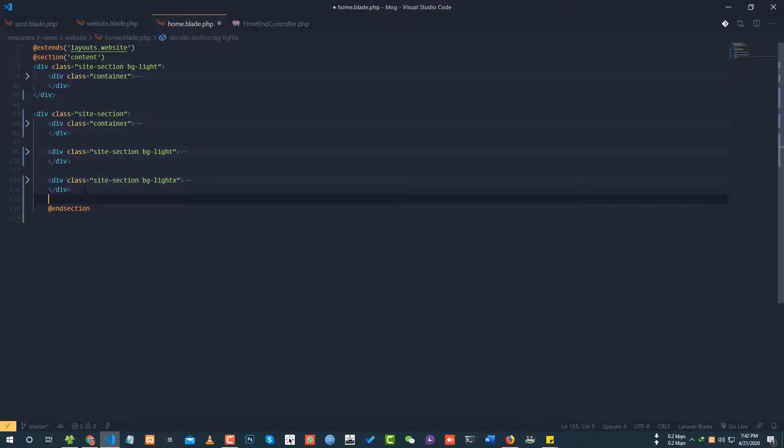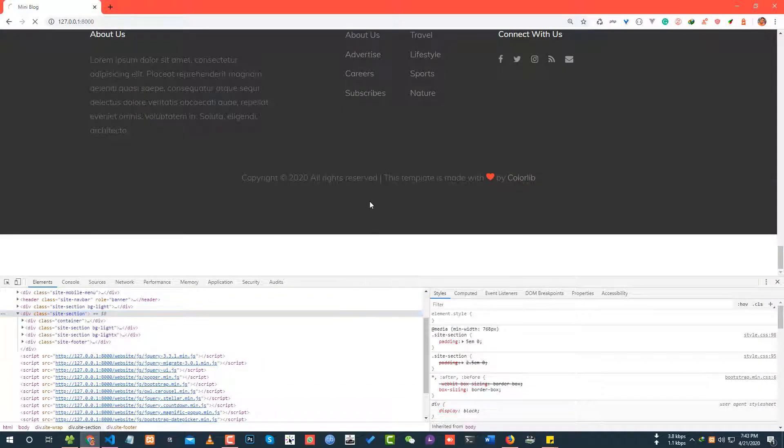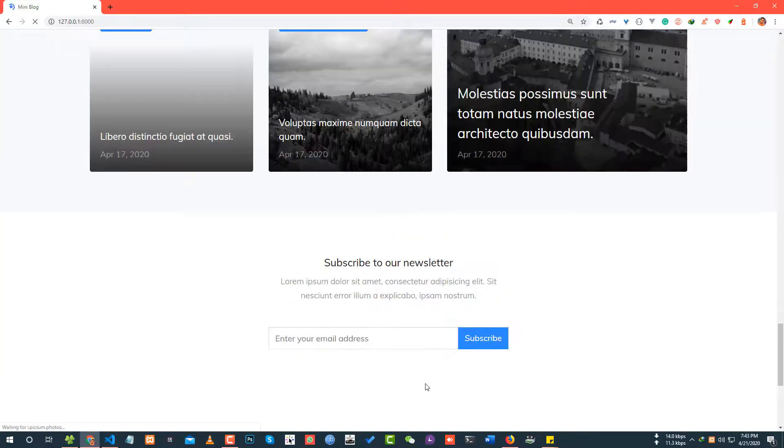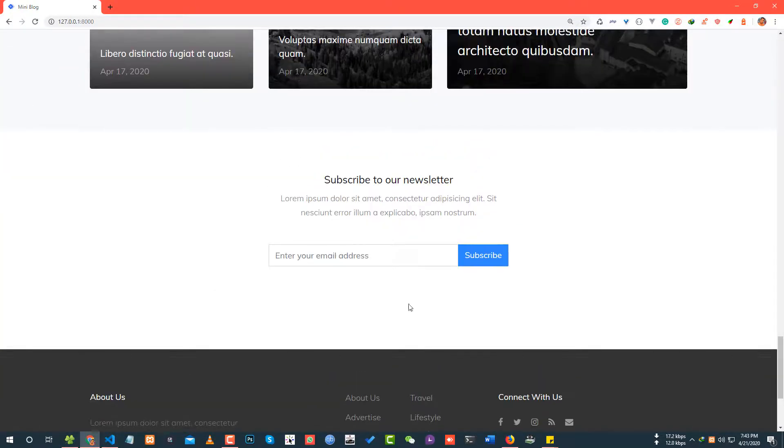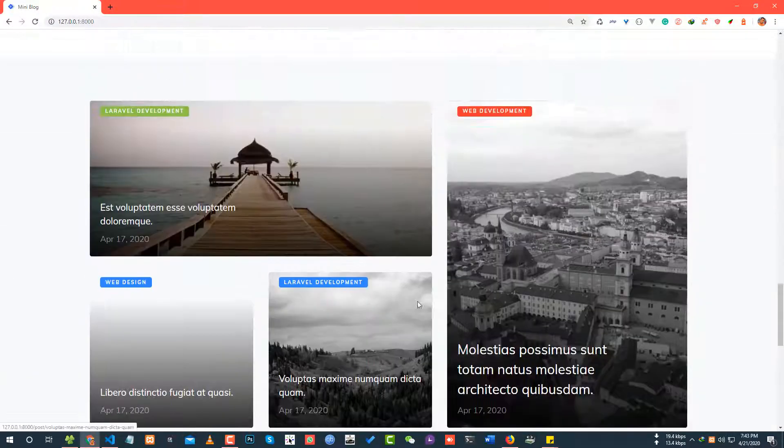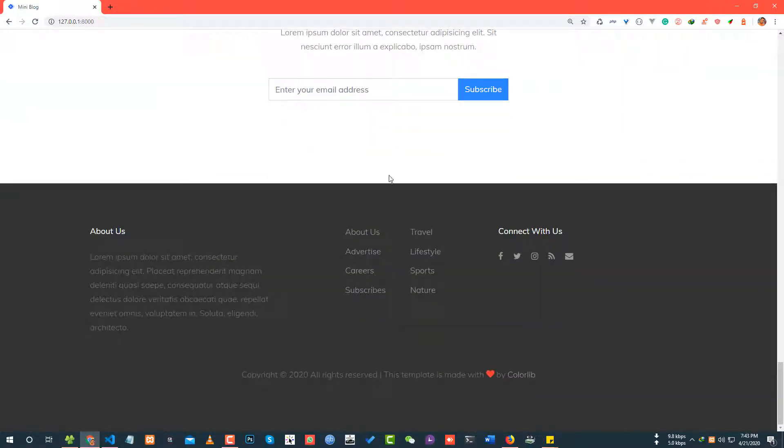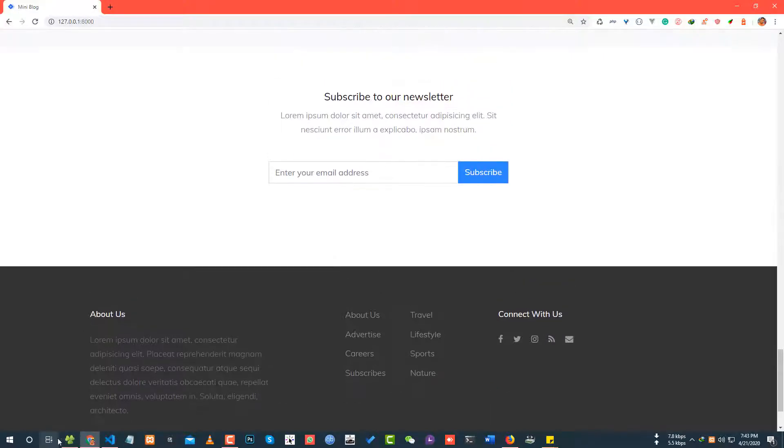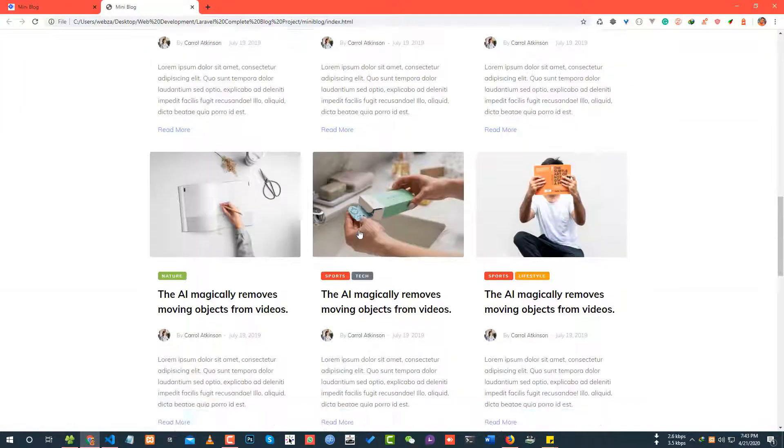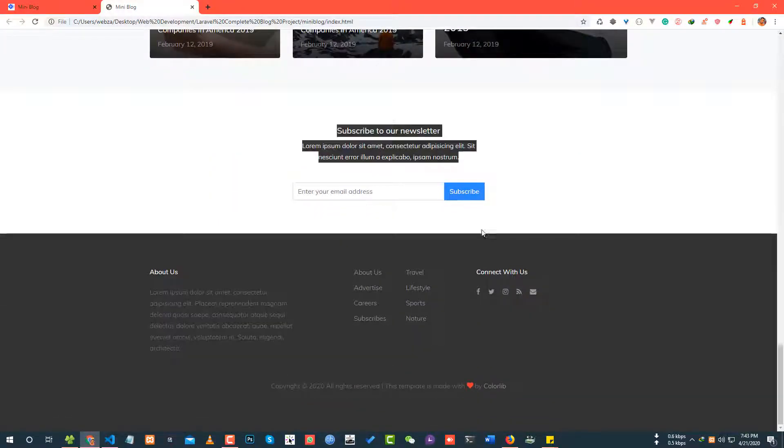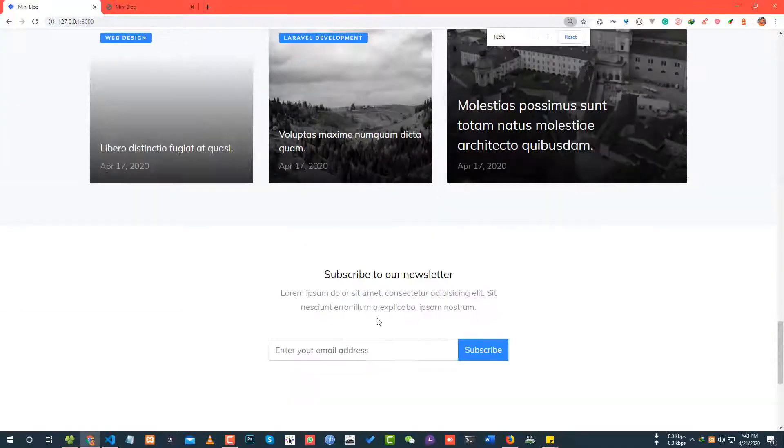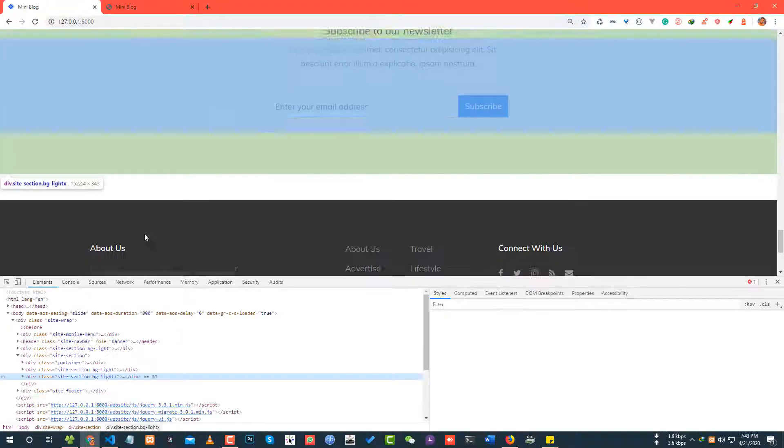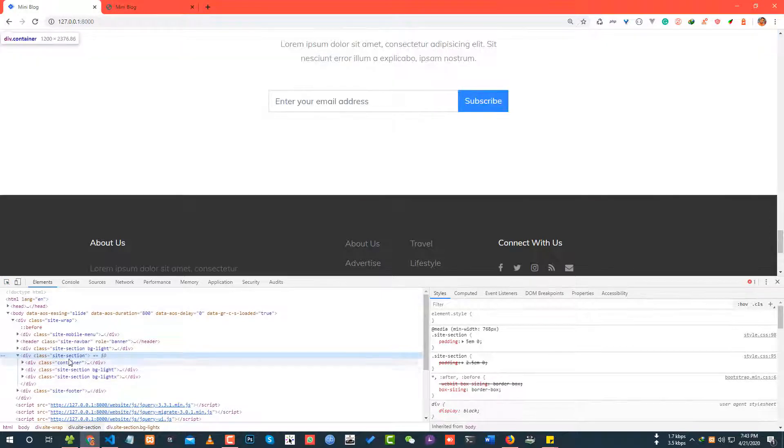There's a div missing. Looking at the section structure. Let me reload and check. Yes, the site problem is fixed. The template is the mini blogger template. I need to check the spacing in the subscriber newsletter section.